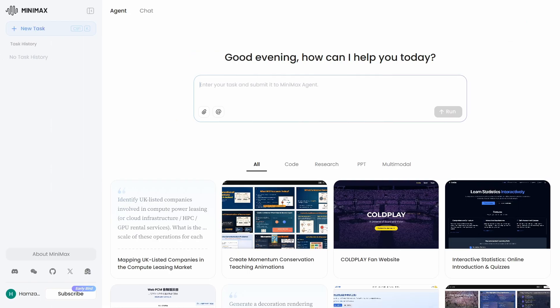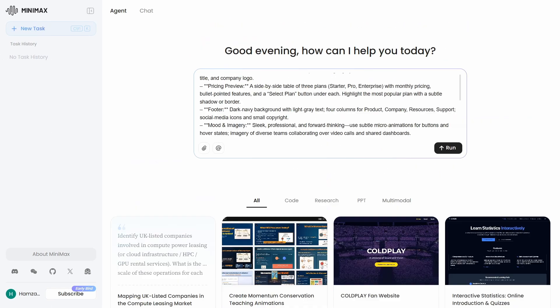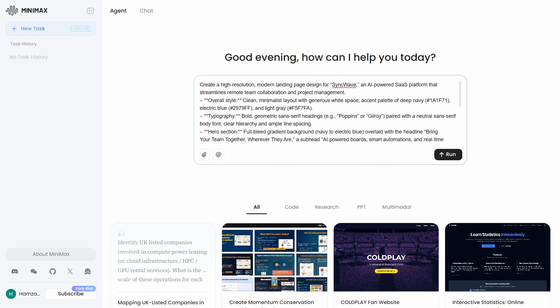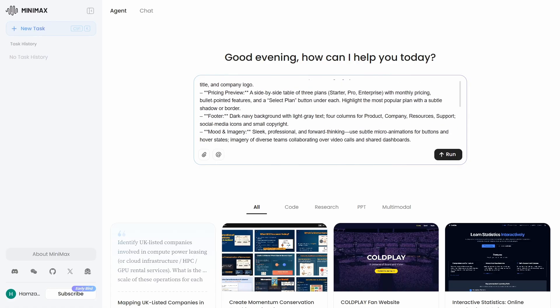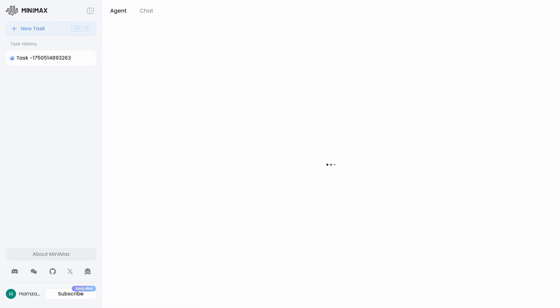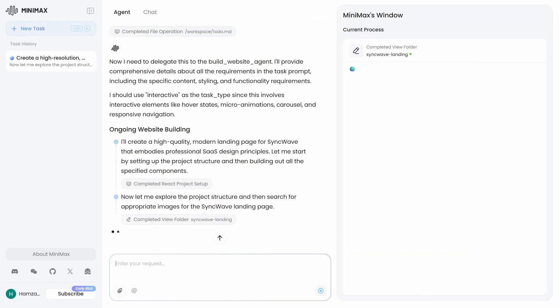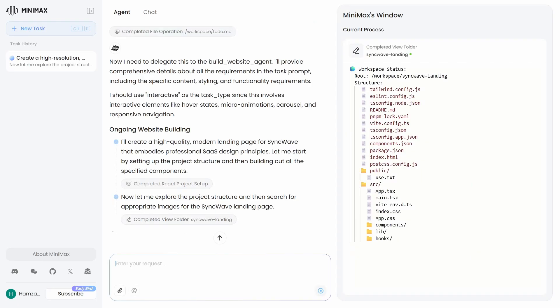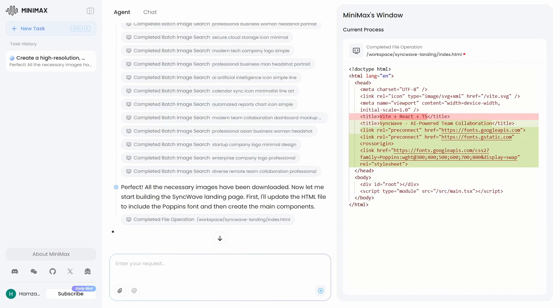But now, let me show you what Minimax Agent did with the exact same prompt. I'm pasting in the identical specifications, same requirements, same everything. This is going to give us the ultimate head-to-head comparison. And what's fascinating is watching it work. Minimax Agent is setting up what looks like a full React project structure from scratch. It's creating package.json, tailwind config, components folder. This thing is thinking like a real developer. It's being super methodical throughout the whole process, too. Delegating to specialized agents, setting up the complete development environment.